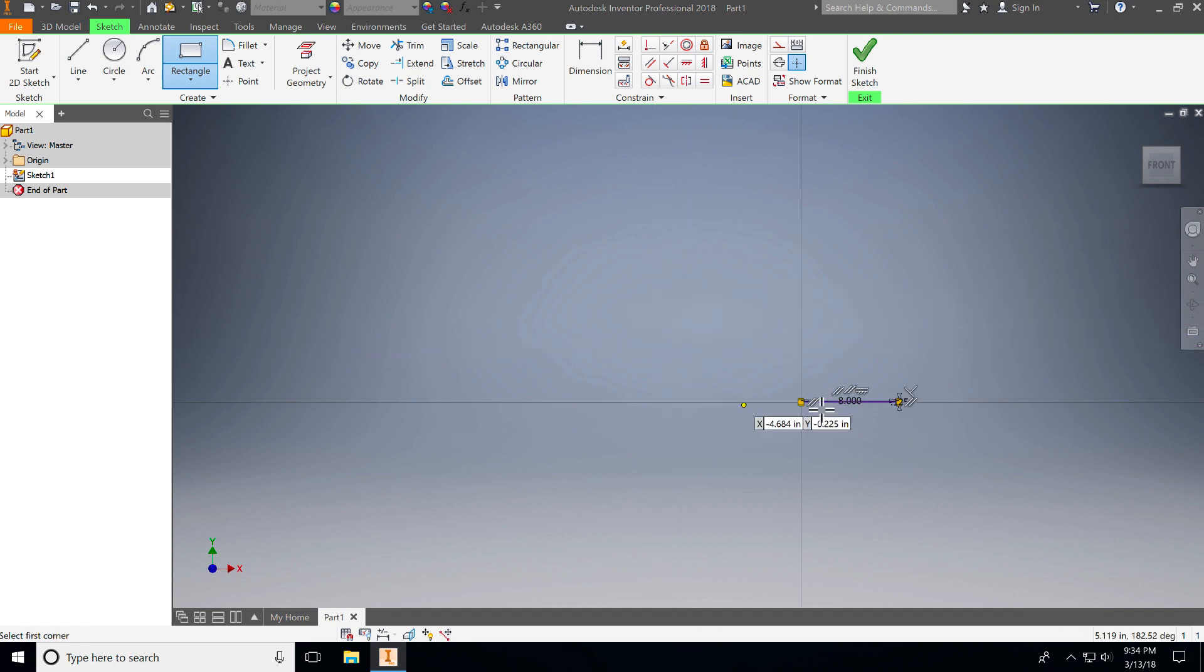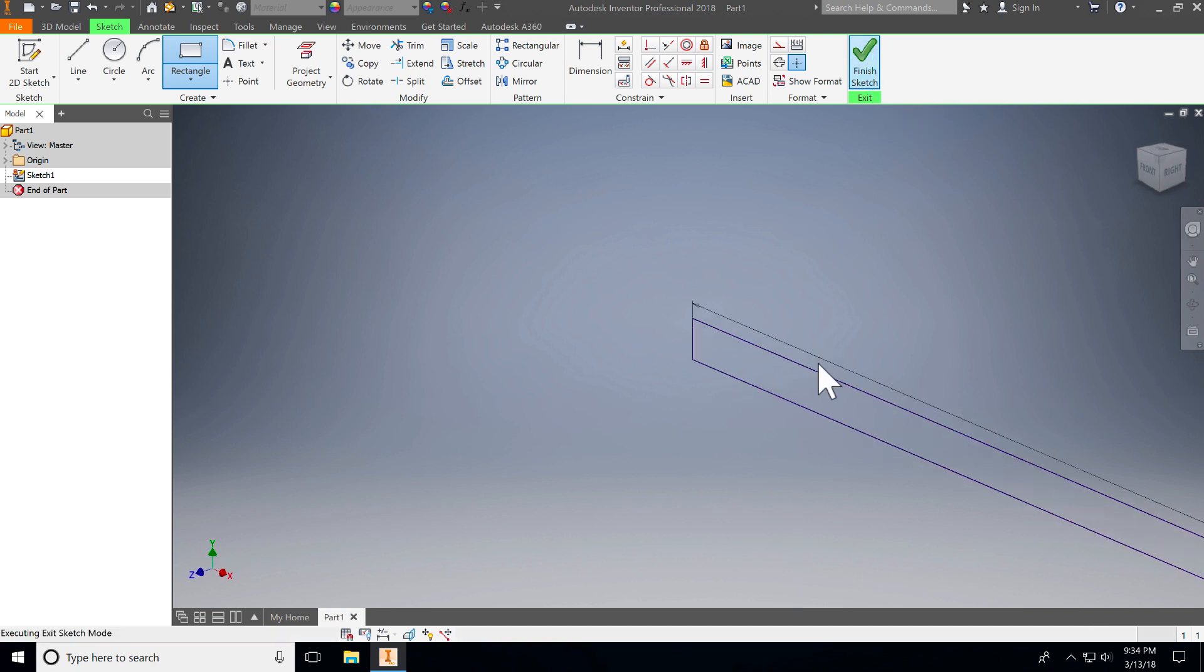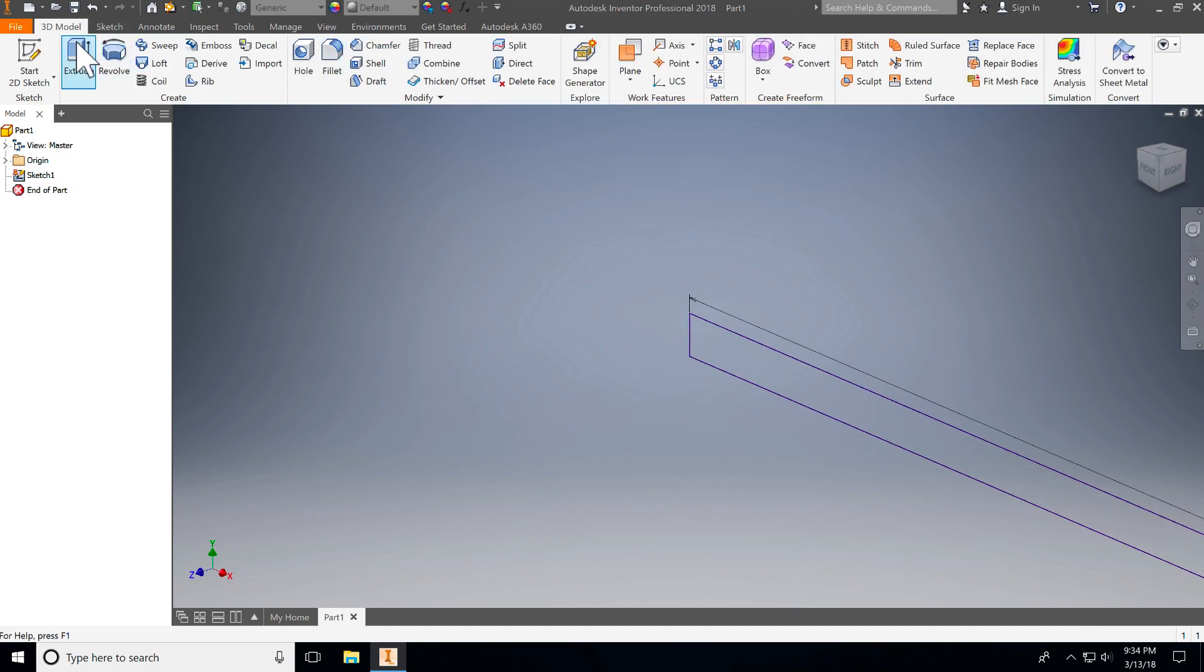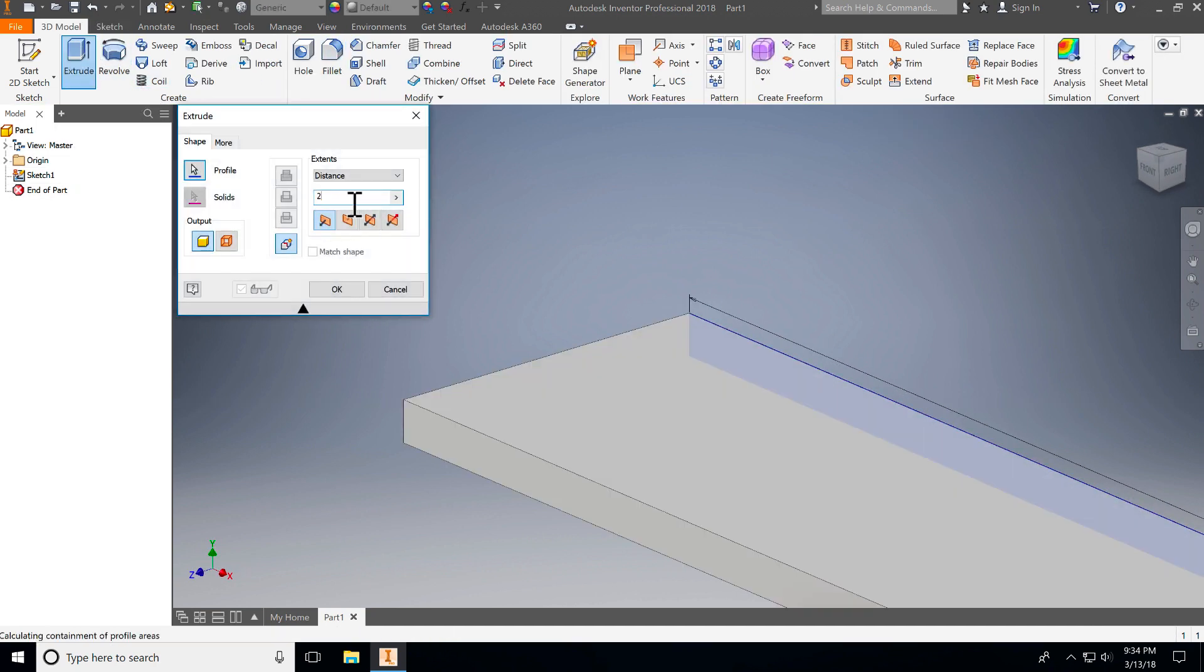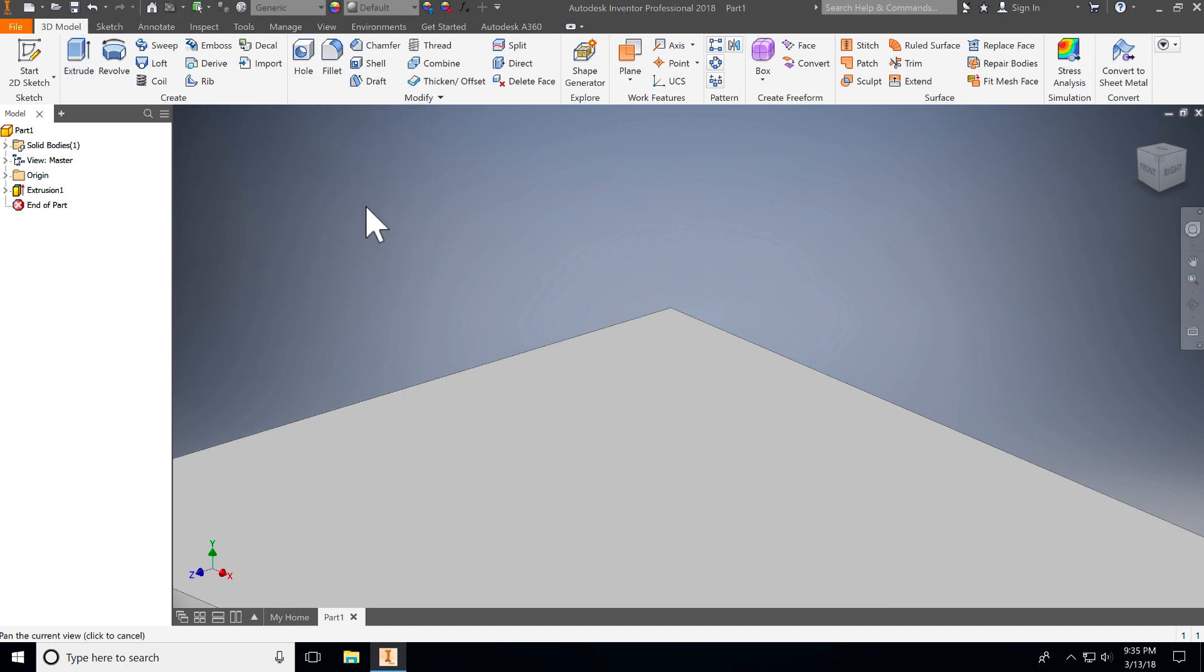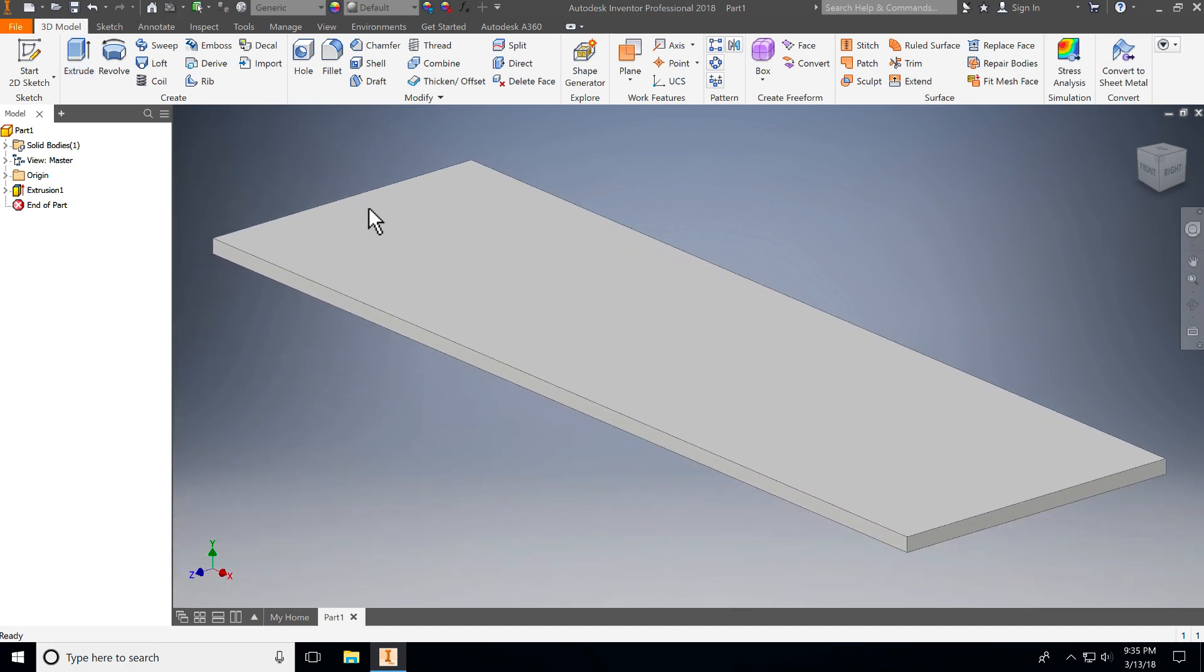And then we have just the base there ready. I'm going to finish my sketch, and I'm going to extrude that 2.5 inches. And then I have my base pretty much ready to go.